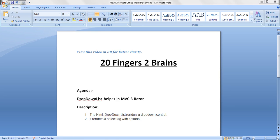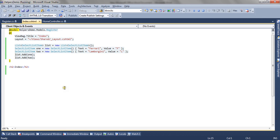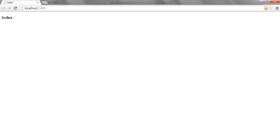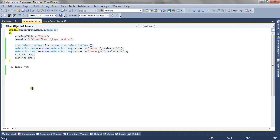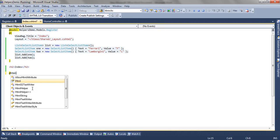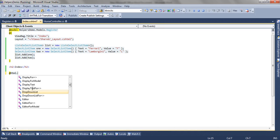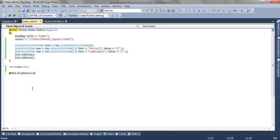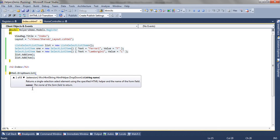We will see how to render a dropdown list in MVC3 Razor syntax. This is a simple MVC3 Razor view that is index.cshtml which looks like this. To render the dropdown list, we can use dropdown list helper. The first parameter it accepts is the name. So for now, I am passing dropdown.